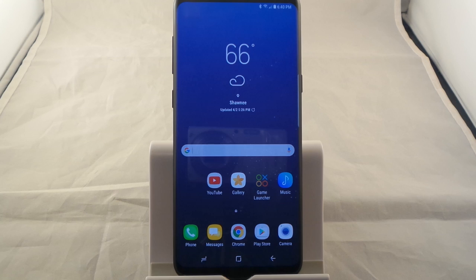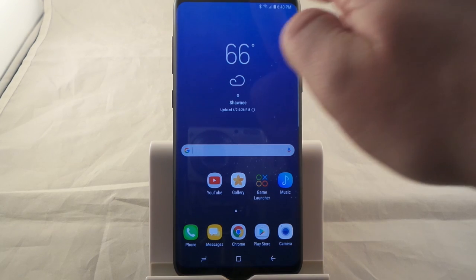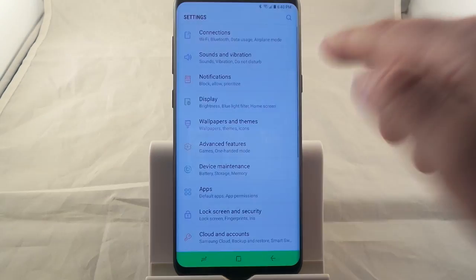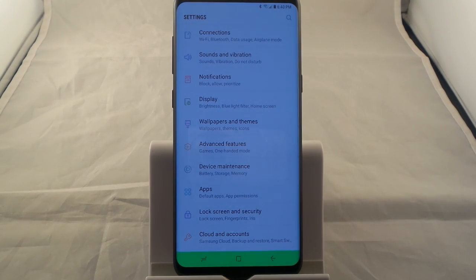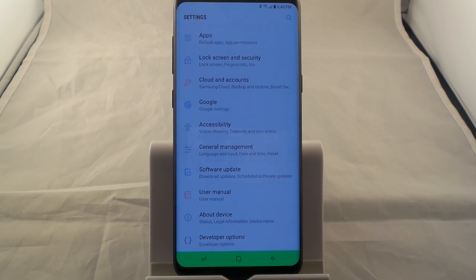Hello everybody, JimmySpromo here and welcome to another sweet video for the Samsung Galaxy S8 and the S8 Plus. Inside this video I'm going to show you guys how to unlock the developer options. I usually do this video for every single device that I have, just because I don't know if anybody is brand new to Samsung or not. And also sometimes the menus change per the phone.